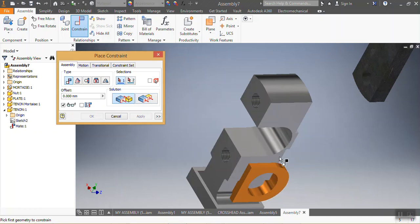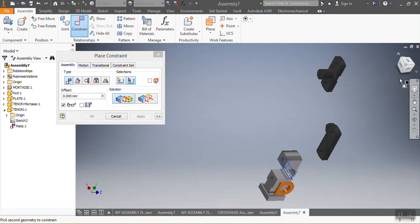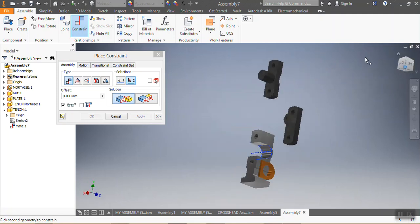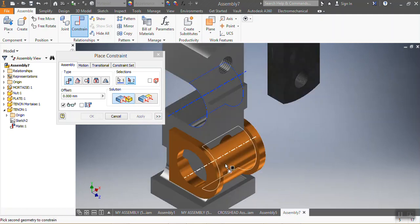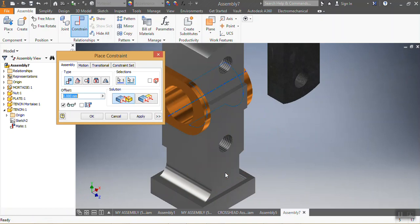I choose that axis — I want it to be mated with this one. You can see it's mated, and then I say Apply.